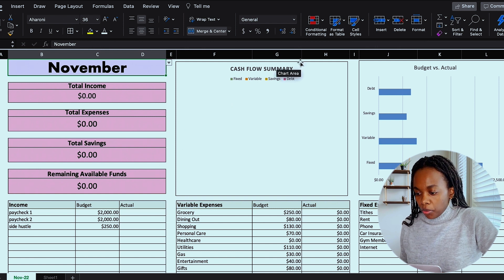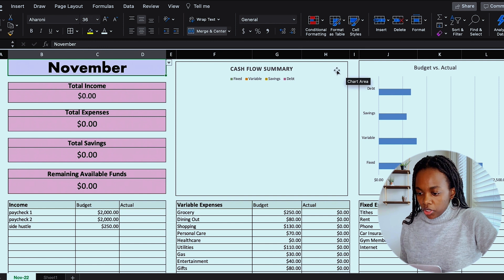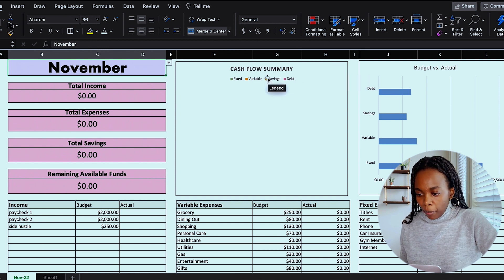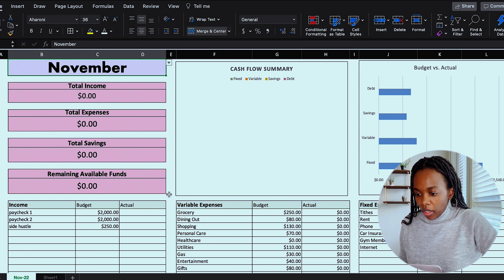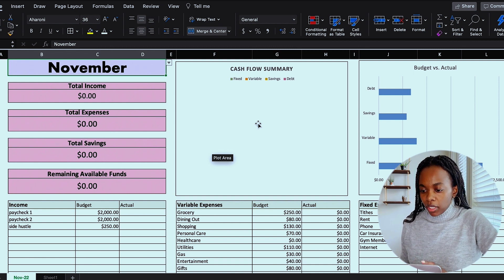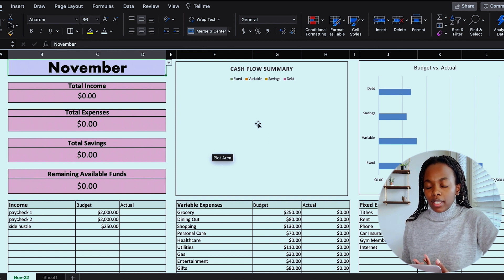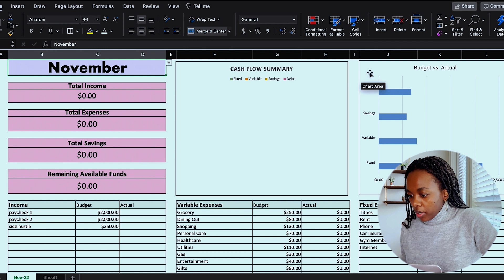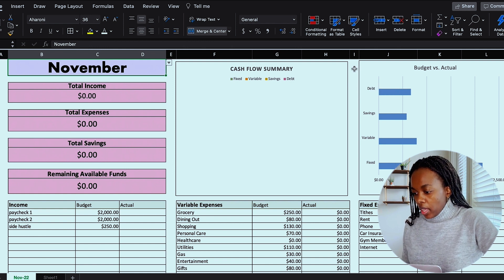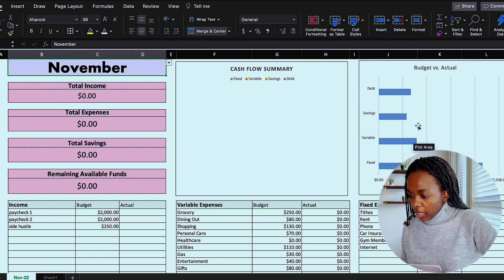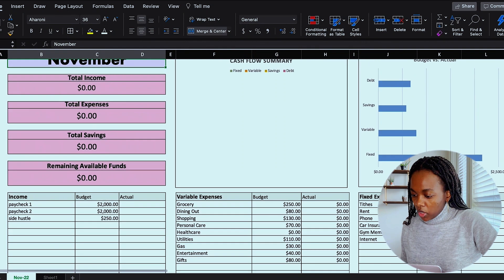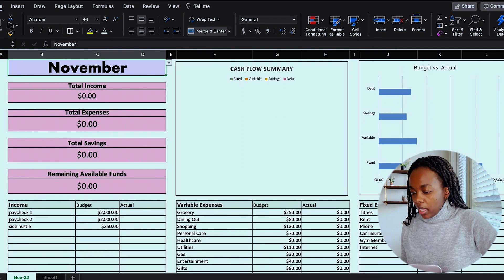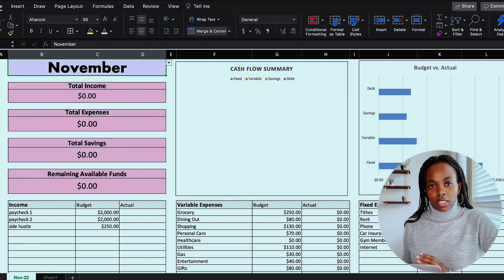And then on the right here, I have two different charts. The first chart is a cash flow summary, and this will populate based on the actual numbers that I'm going to enter here with you guys. And it will show me a percentage breakdown of how much money I have put toward my fixed, variable savings, and debt. And then over here on the far right, I have a budget versus actual chart. And as you can see, the budget numbers have already been populated because I've already gone through and added in my budgeted numbers for each of these categories. And then as we go through this exercise, you'll see the actual numbers populated in here as well.